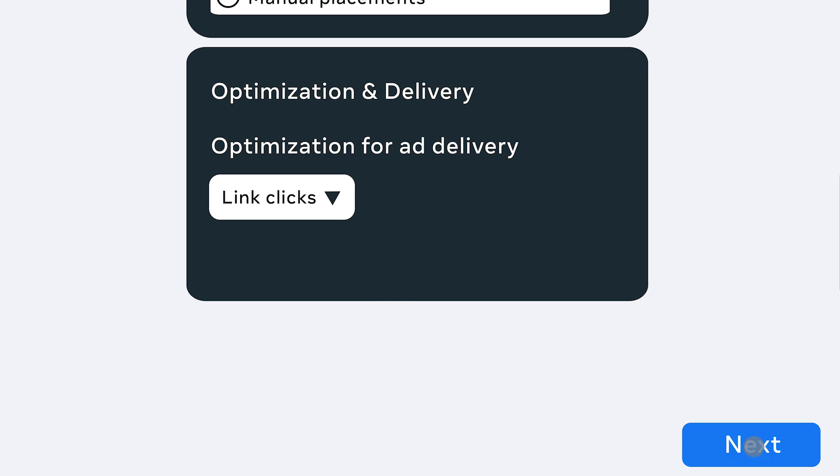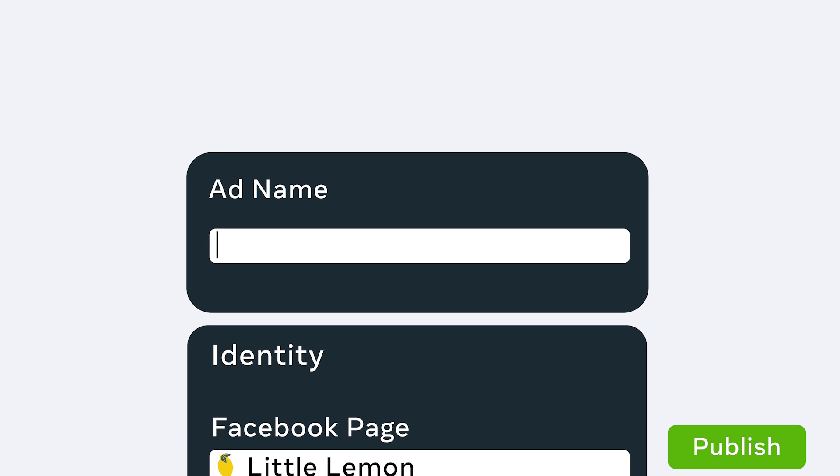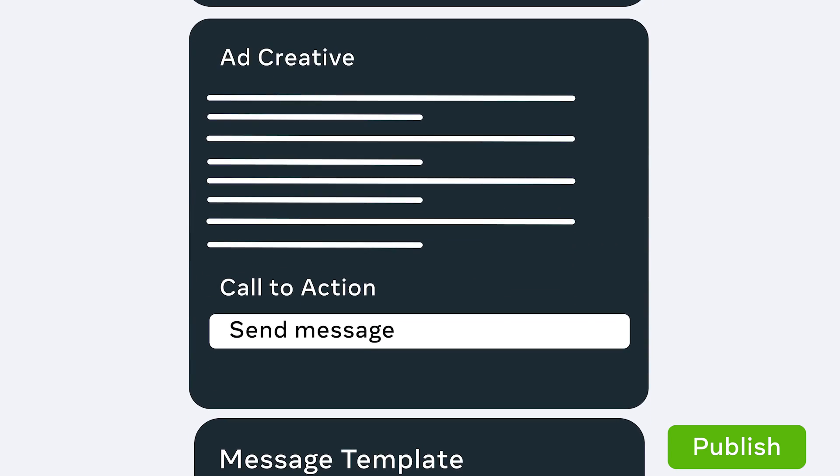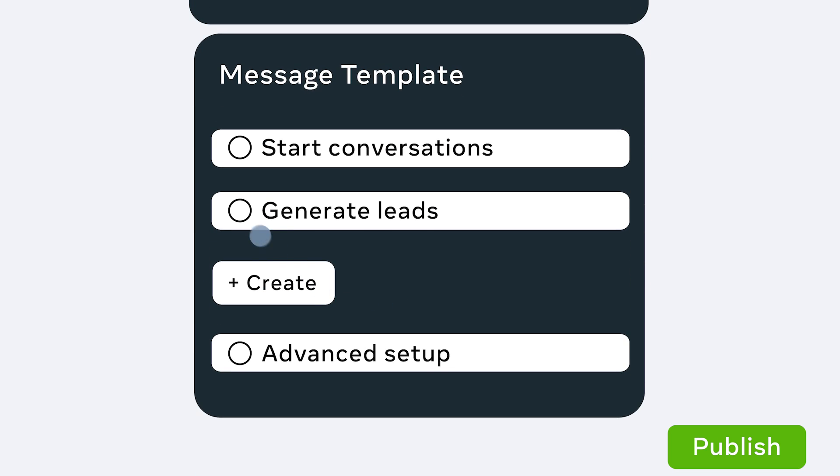Then, click Next. Here, you'll set up the ad with your personalized creative and make sure the call to action is set to Send a Message. As you did before, use the message templates. Or, use Advanced Setup if you're working with a meta business partner like ManyChat. Click Publish when you're finished.